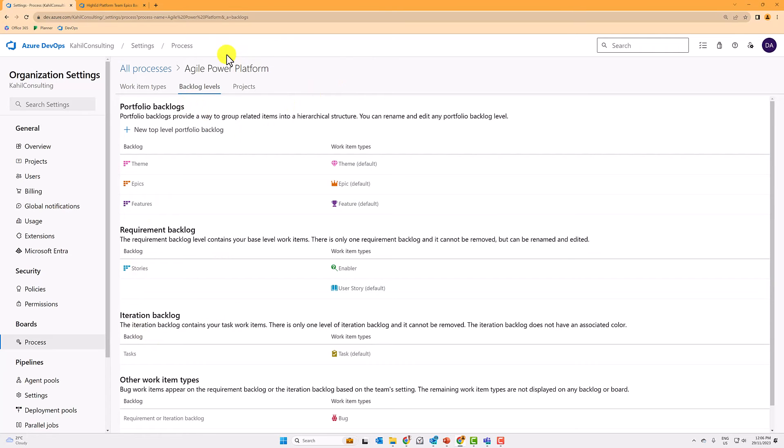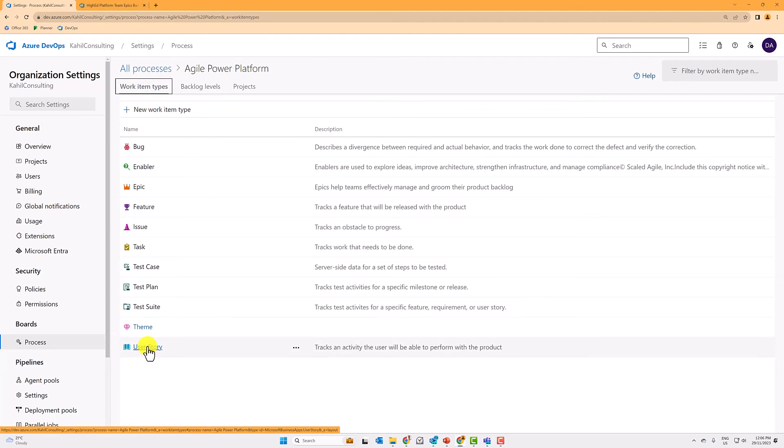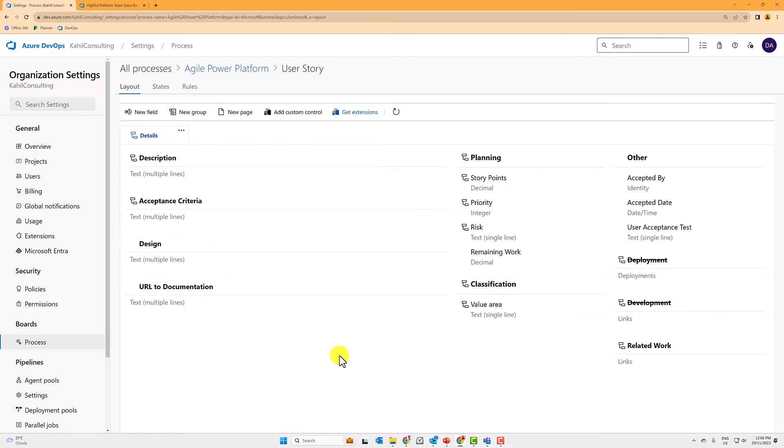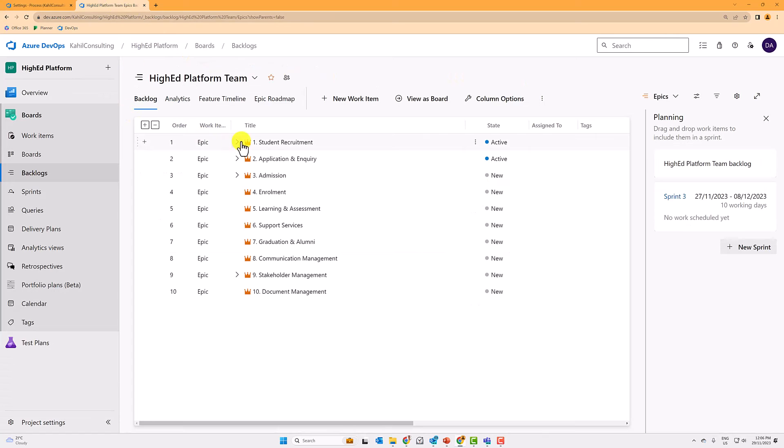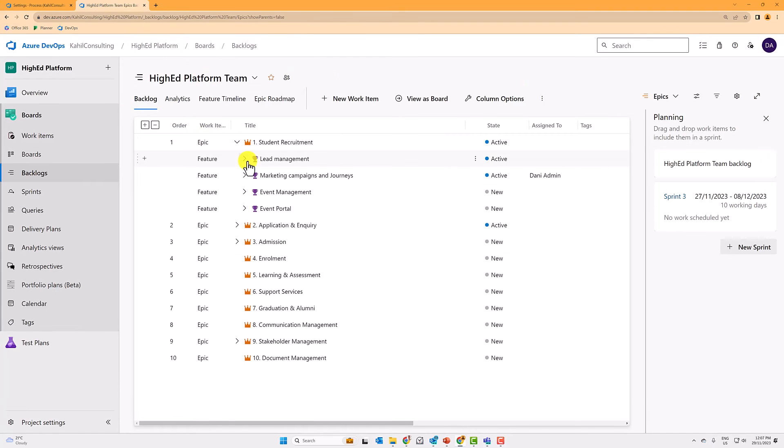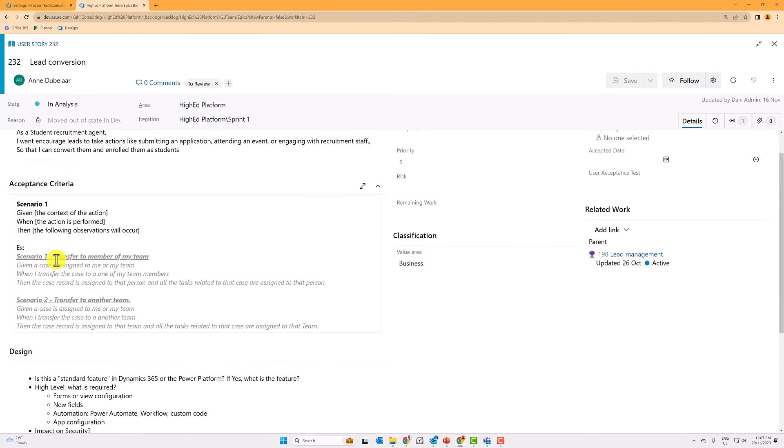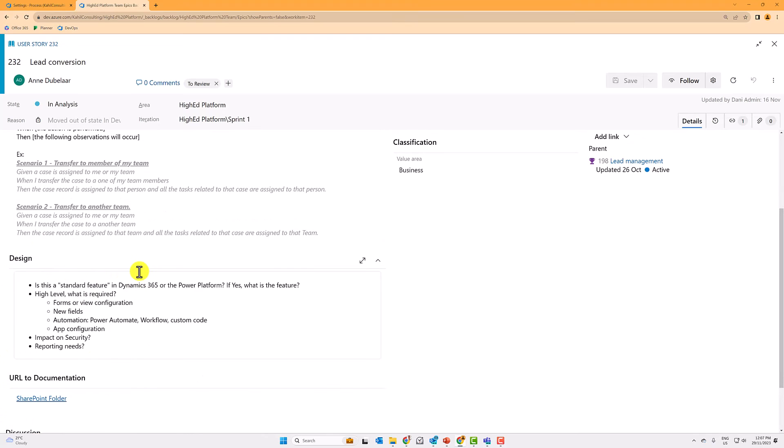So what I have also done is under work item types, I have tweaked the layout of an existing item, which is the user story. So I have added here the design field URL to documentation, I have added also the sections here with accepted by accepted date and so forth. So if you go to a user story, whether that's an existing one, or if you create a new one, you will now see those fields here. That's an example of an existing user story with those fields are filled in.